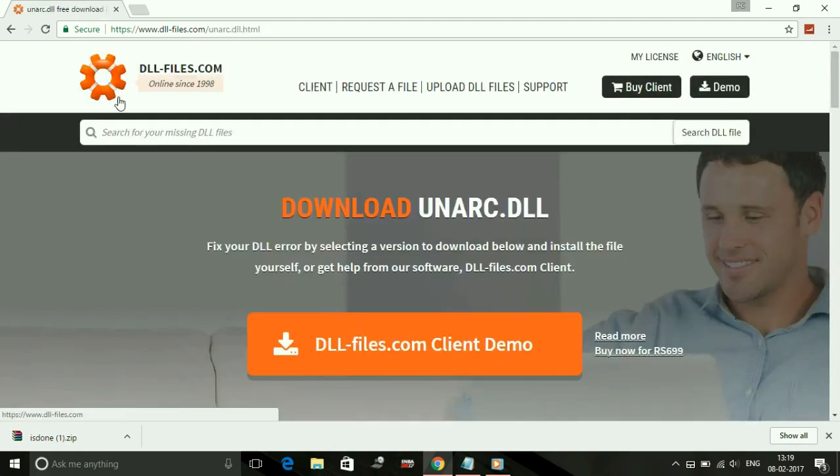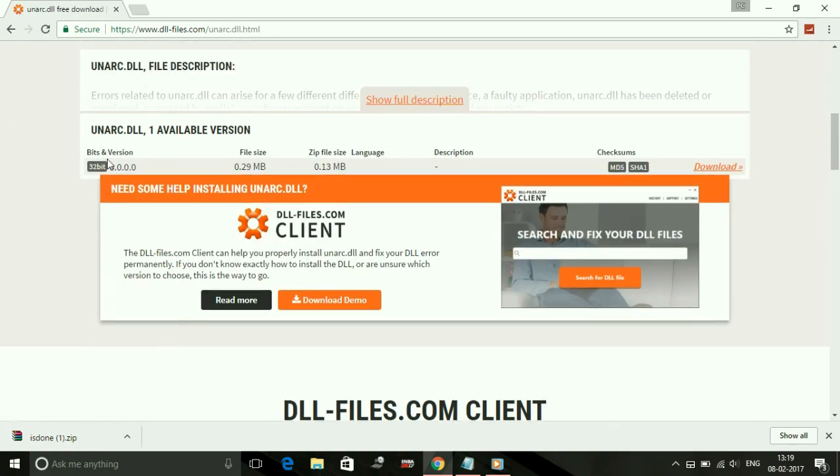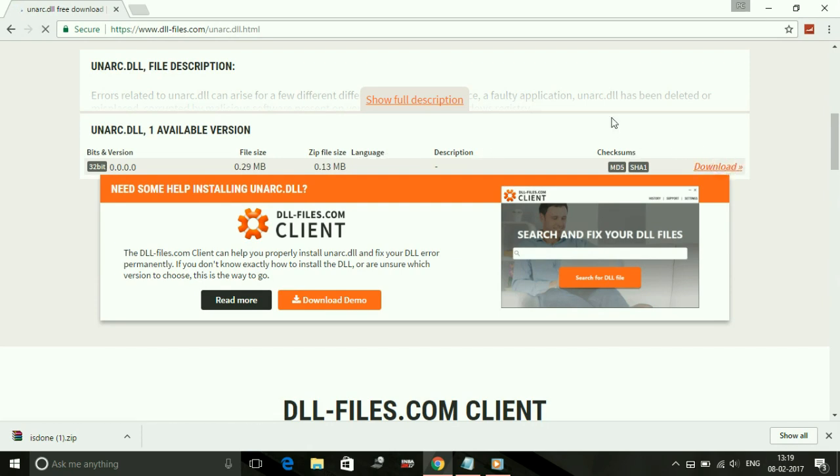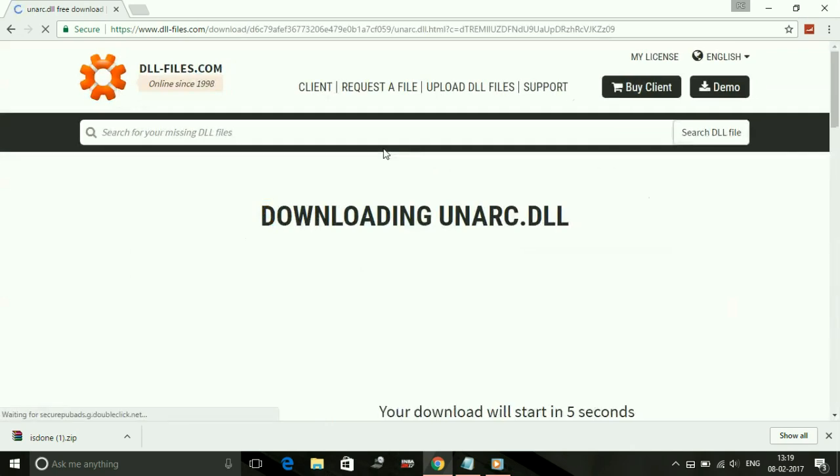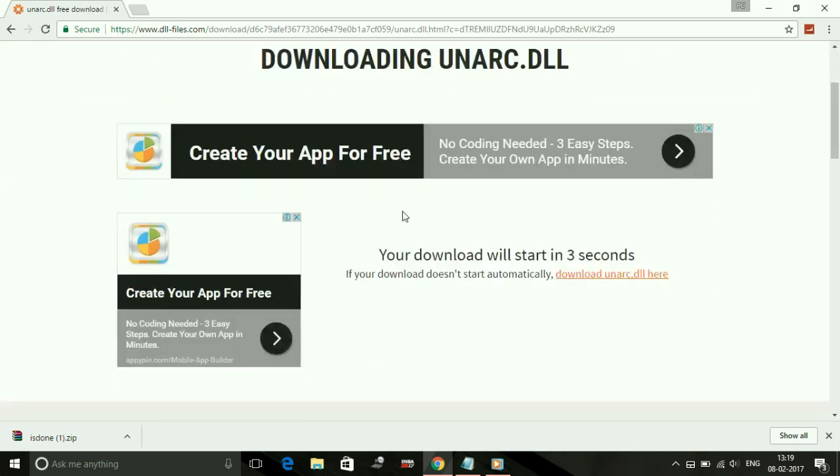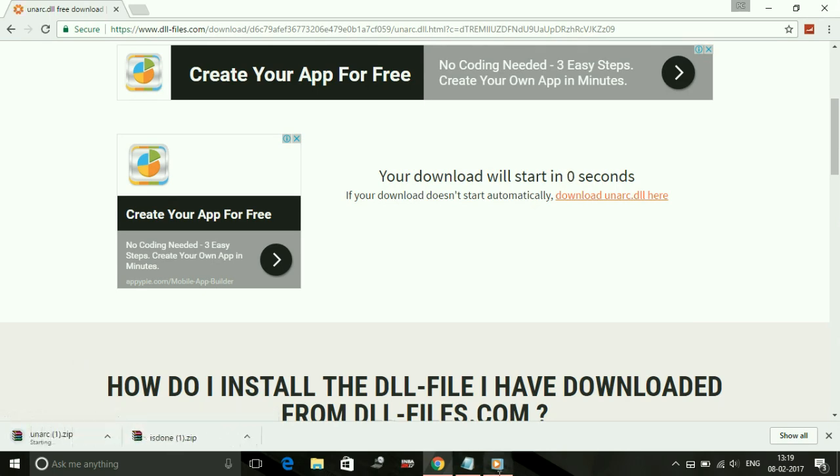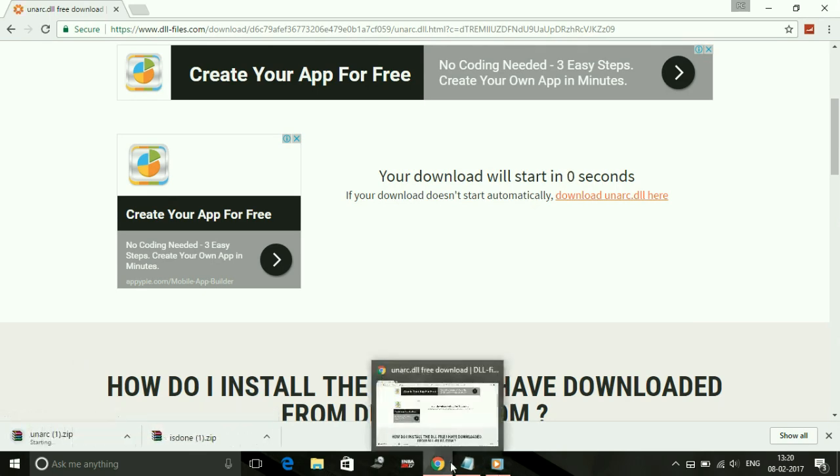Here also only the 32-bit version is available, but don't worry - it works for both versions. Once you have downloaded both files, you just have to paste them in the appropriate folders.